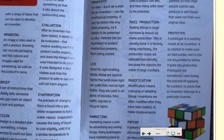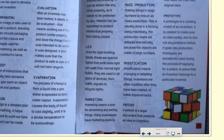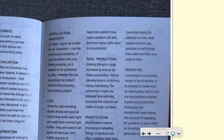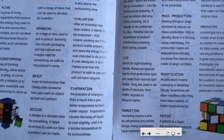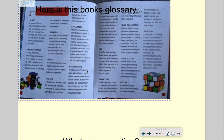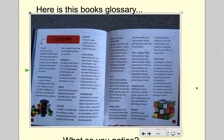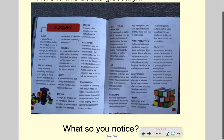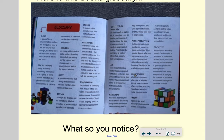Let's have a look at another entry: Modification, and Patent — that's a good one. It doesn't say 'patient,' it says Patent. A patent is a legal document that protects an idea or invention. Inventors apply for a patent so that other people cannot use, produce, or sell things that were not their own original idea. The glossary words are specific to this book — you won't open another book and find the same glossary words, because another book won't necessarily have these words. It's only for the words you find in that particular book.